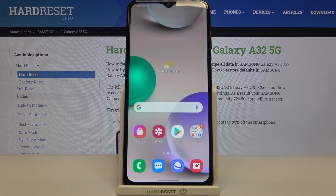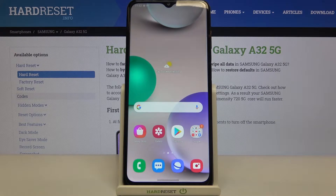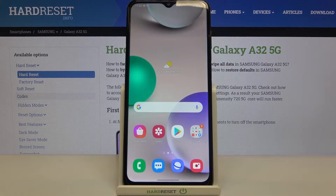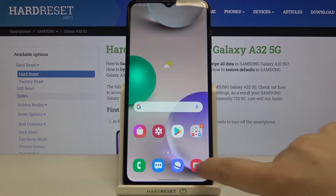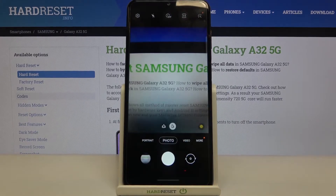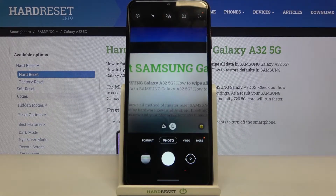Hi everyone, here we've got the Samsung Galaxy A32 and let me share with you how to change the volume buttons function in the camera app on this device. Firstly, let's enter the camera app and check what the volume buttons are responsible for right now.